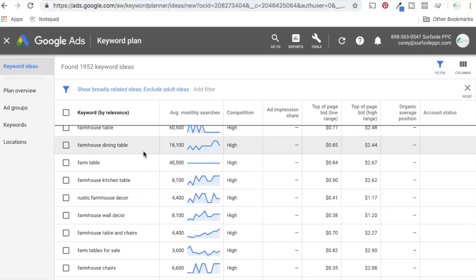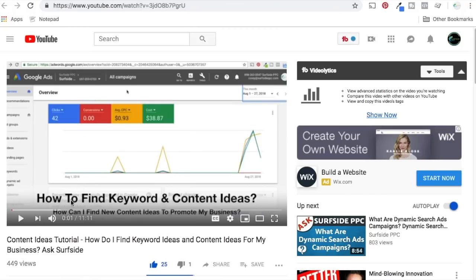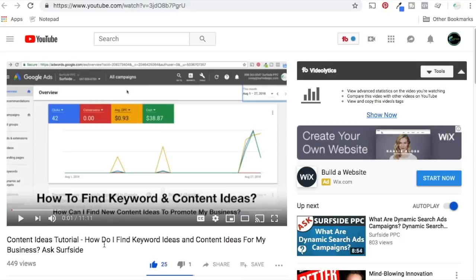So once you kind of have keywords, one thing you can also do is we have a video tutorial here, content ideas tutorial. How do you find keyword ideas and content ideas for your business? So just a short 11 minute video you can find, it's going to be some similar ideas here, but we expand upon it. So you definitely want to look at that to find new ideas. So once you start getting new ideas for things that you want to write, videos you want to create, however you want to do it.